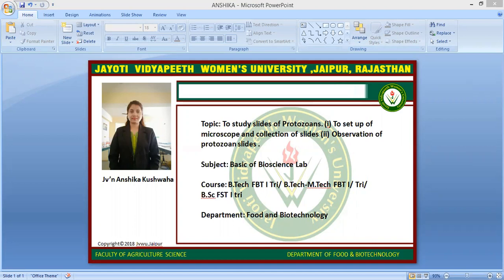Infections range from asymptomatic to life-threatening, depending on the species and strains of the parasite and the resistance of the host.